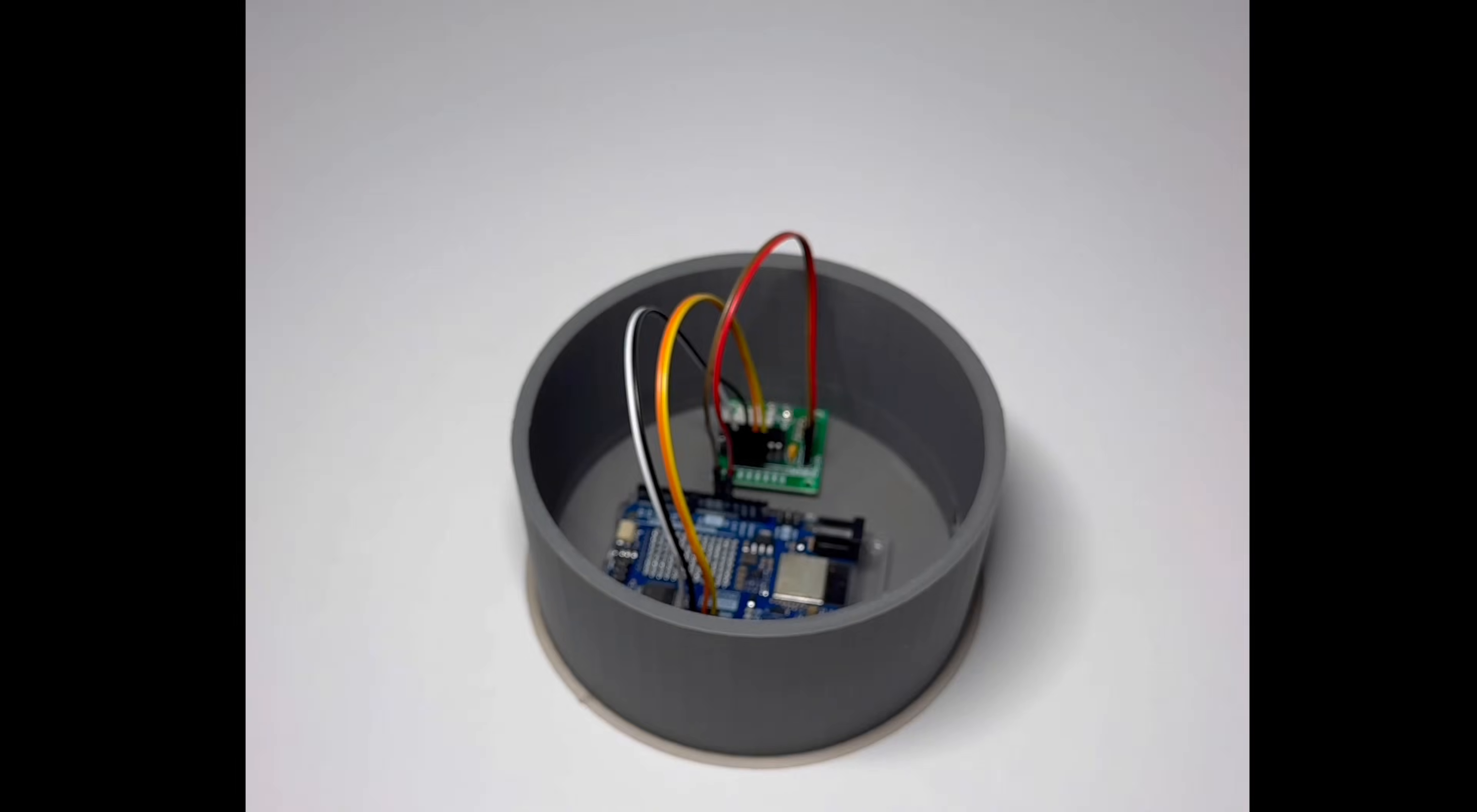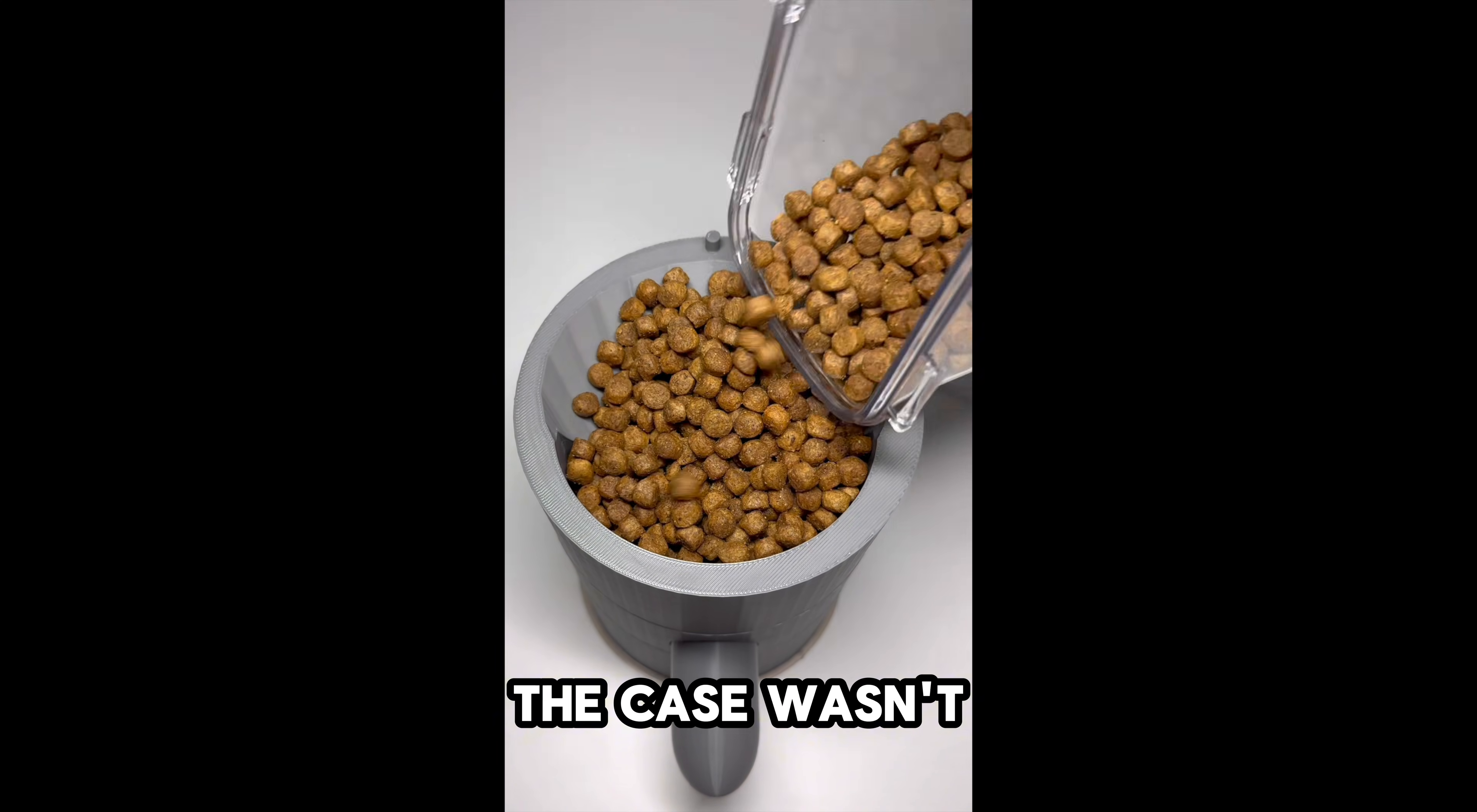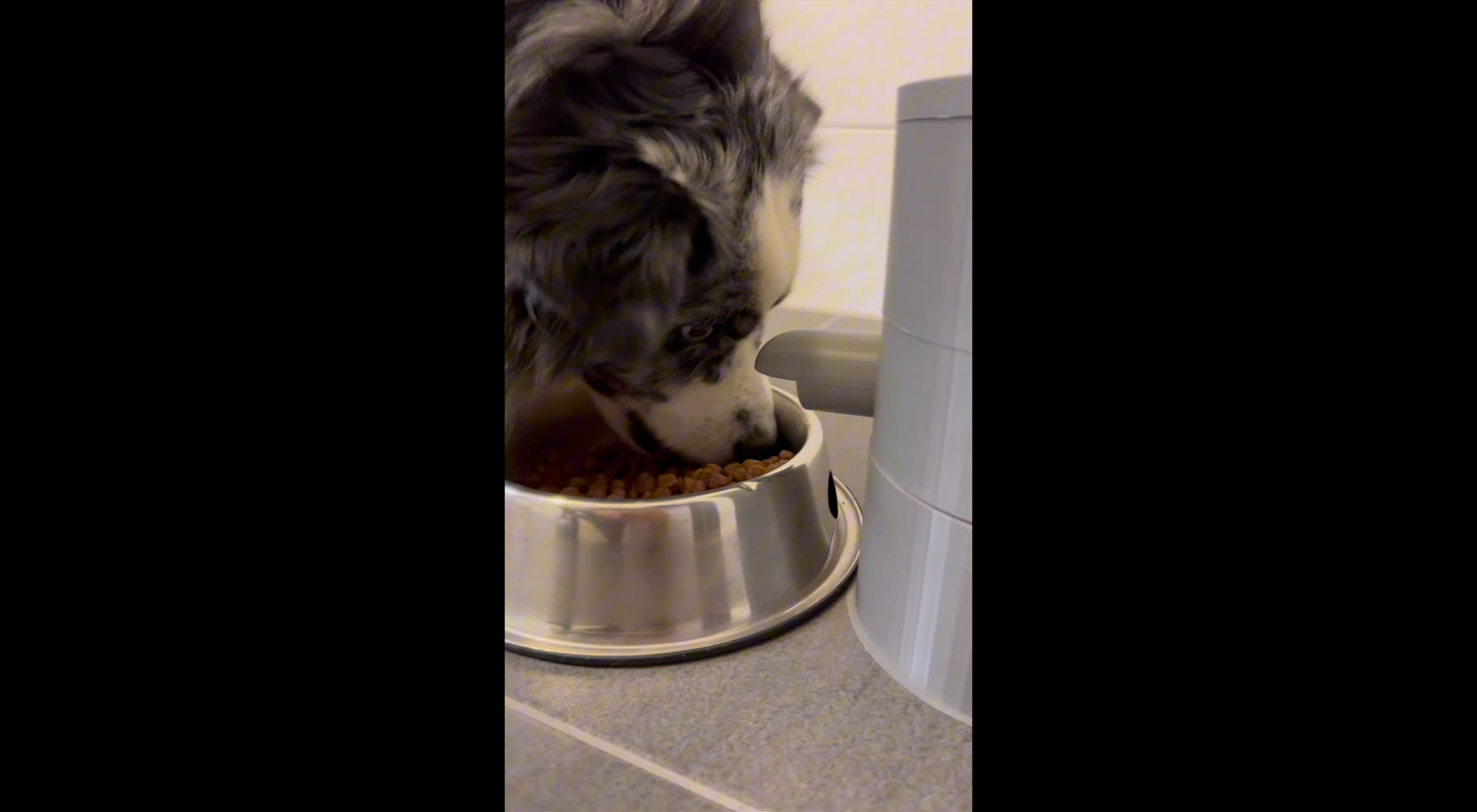A couple months back, I built a pet feeding station to automate food dispensing for my dog. But the machine had a few problems that needed fixing - the case wasn't stable enough, and the food pellets weren't pushed out properly. Mainly, the stepper motor didn't have enough punch. Now it's time for an upgrade.